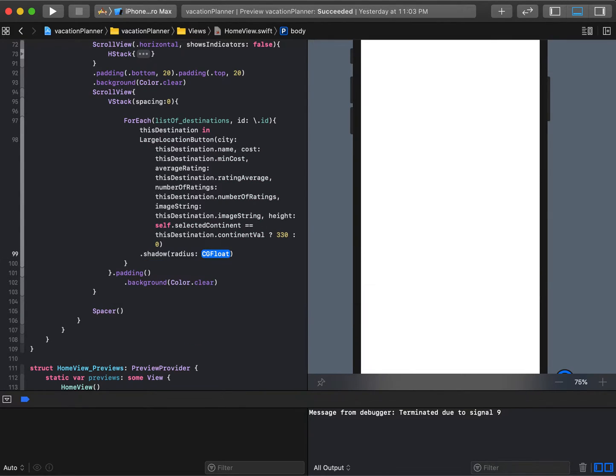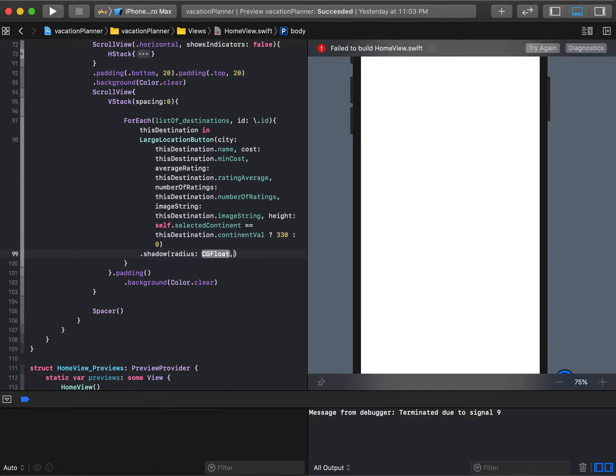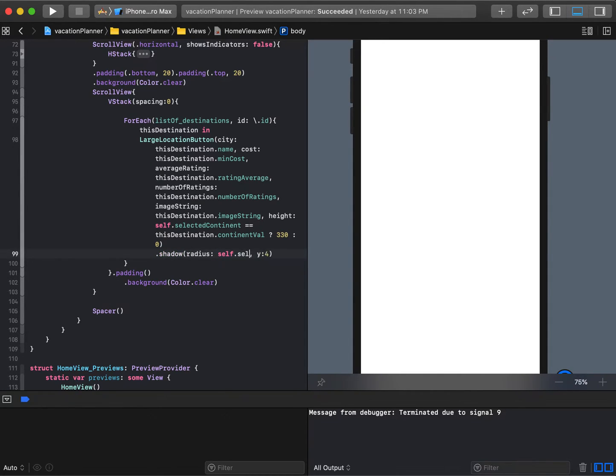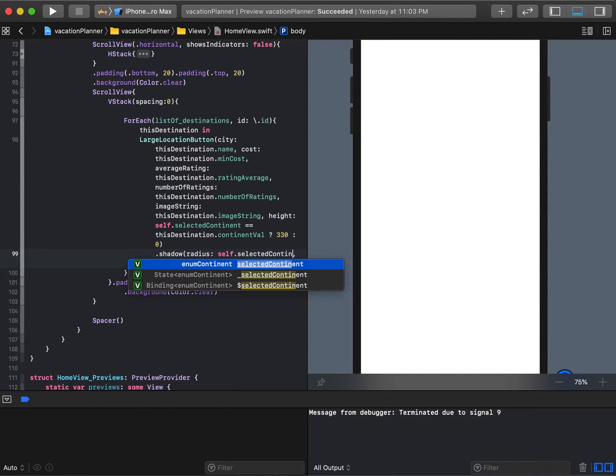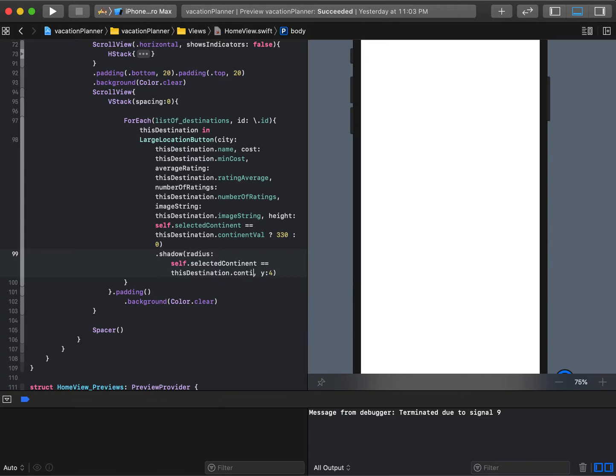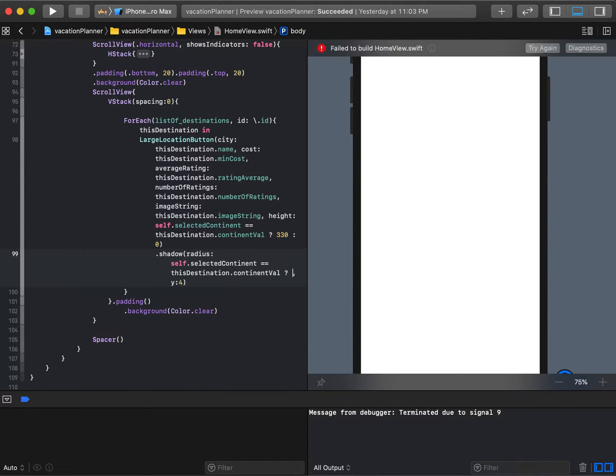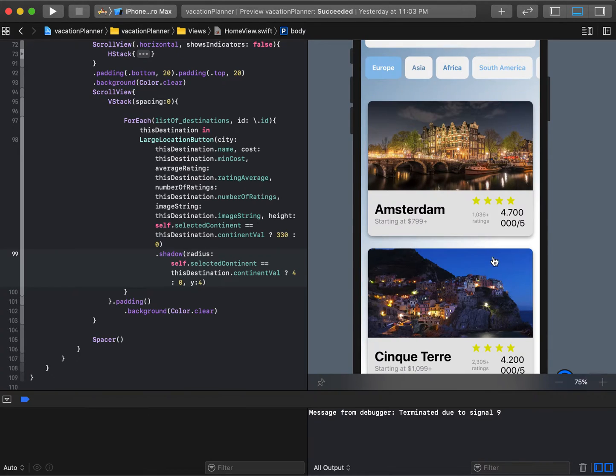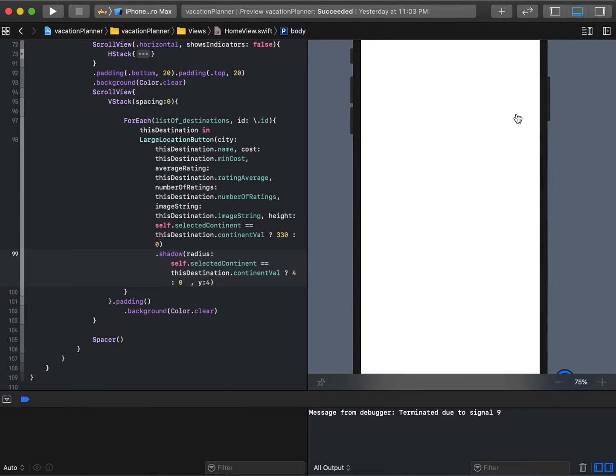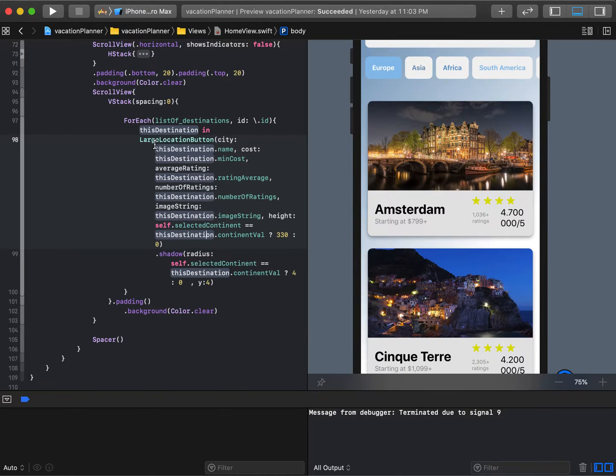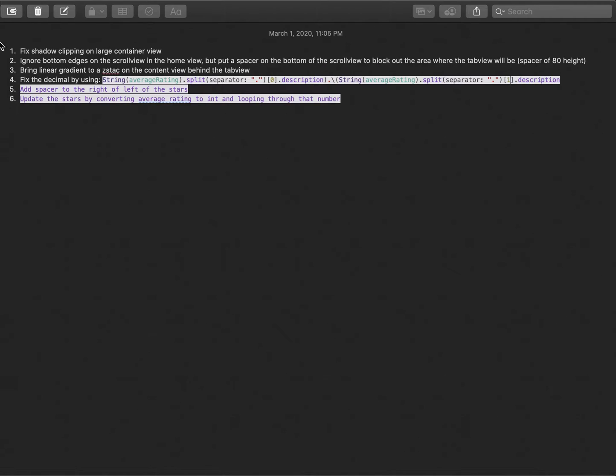Say dot shadow. We want to modify the radius and the y offset of 4, but we'll use a ternary operator: self.selectedcontinent equal to destination.continentVal. If that's true, then radius of 4, otherwise 0. This gives us what we're looking for after the clipping occurs in initialization. That takes care of the first part.